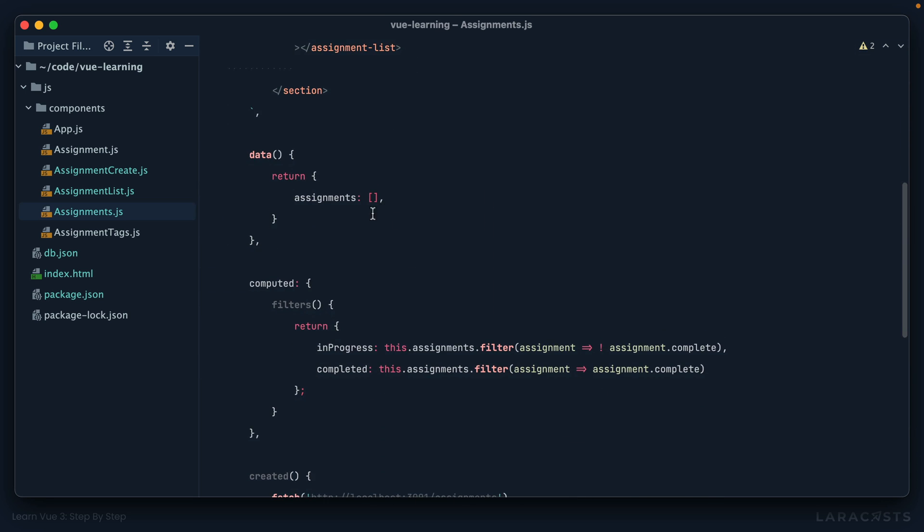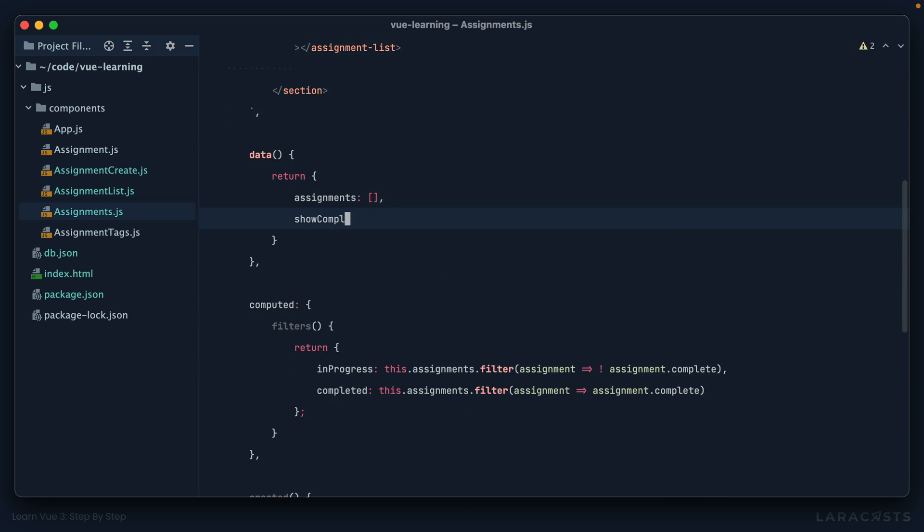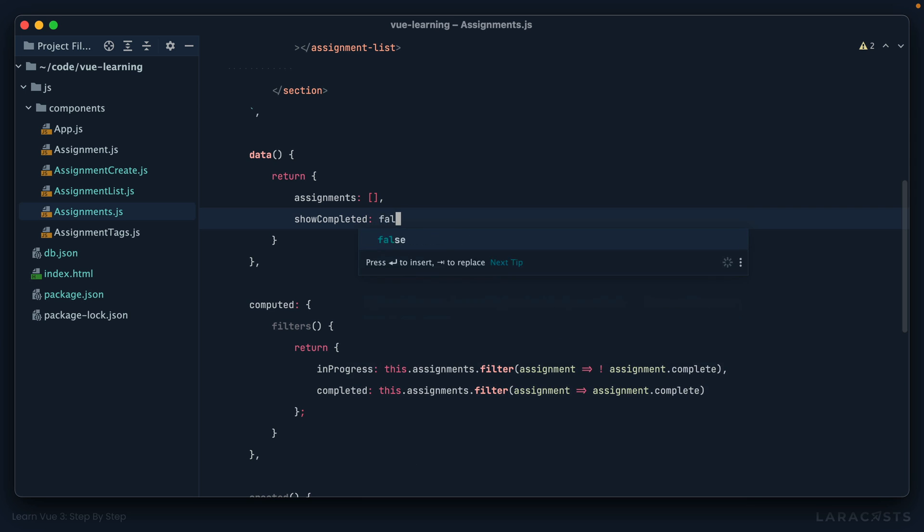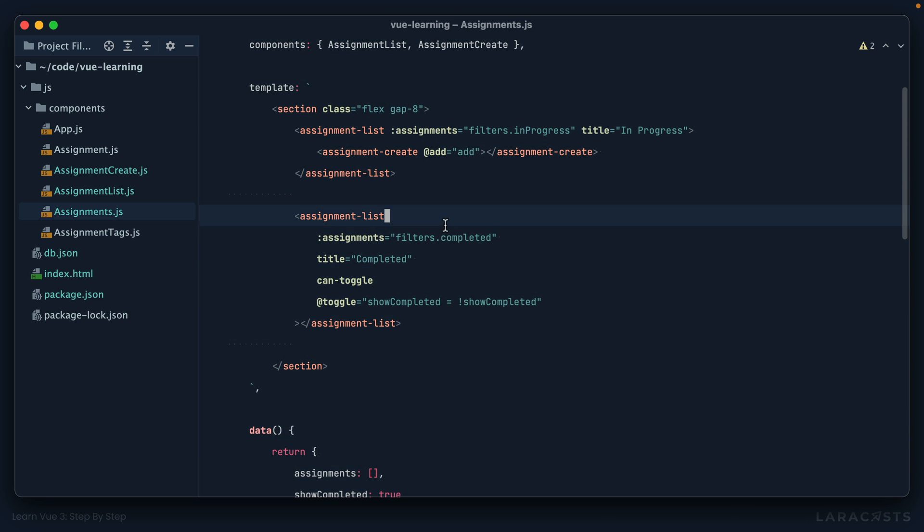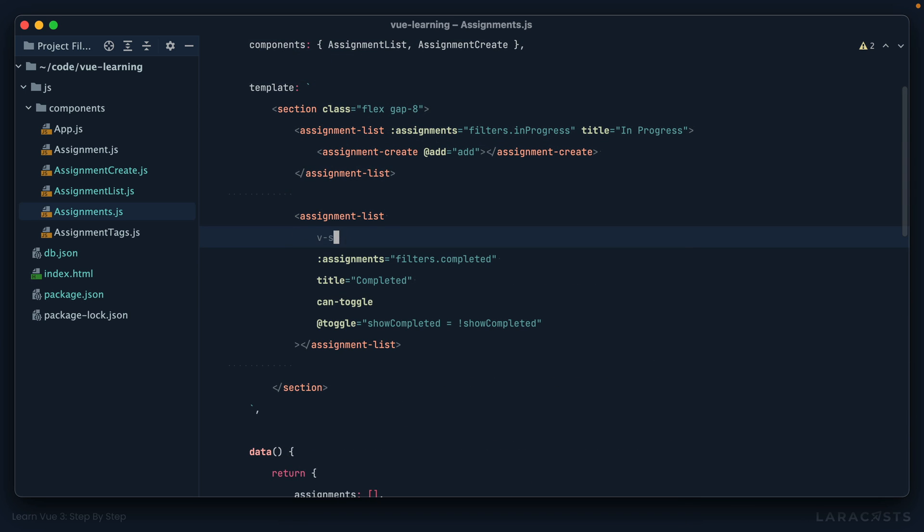Something like maybe we have a show completed property, and we make that equal to the opposite of what it currently is. All right. Just showing you different options you can consider. Okay, so now, yeah, we could do something like the show is probably appropriate, but we'll do the v-if like that.